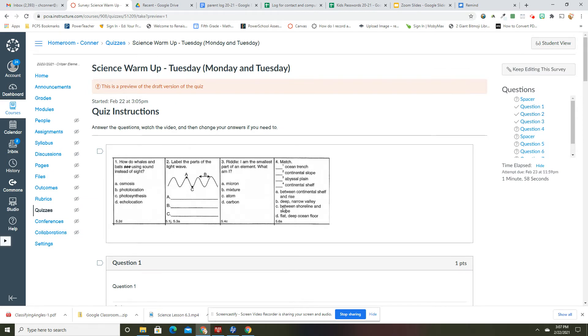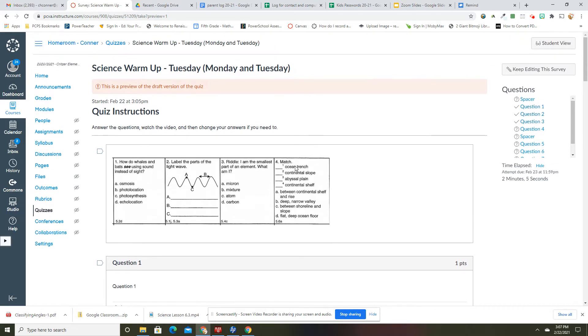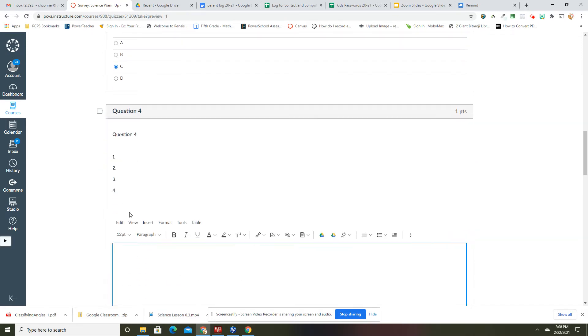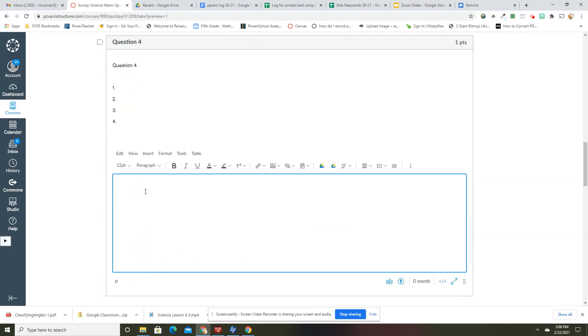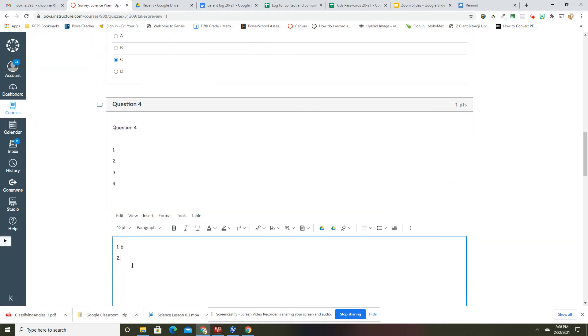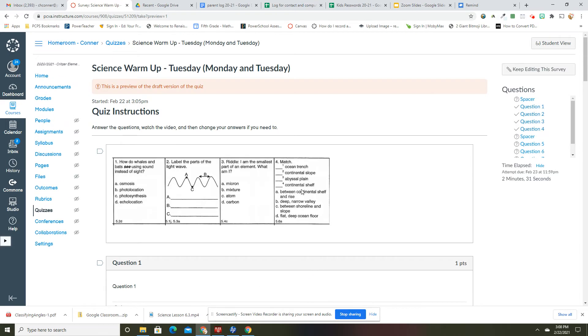Okay, question four. We're just matching those. So we've got ocean trench, continental slope, abyssal plane, and continental shelf. So ocean trench, number one would be B. All right, so I'm gonna put one is B. And then two is continental slope, so that would be A, between the shelf and the rise.